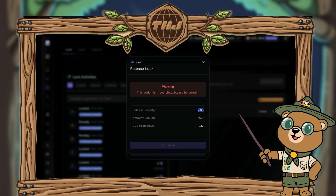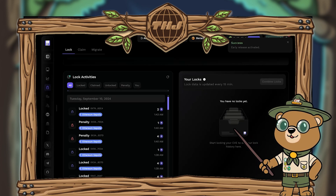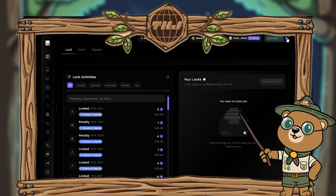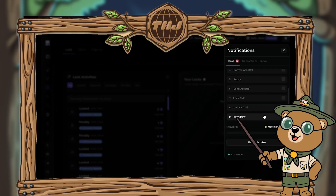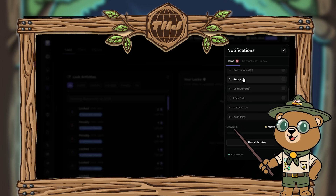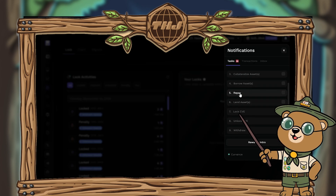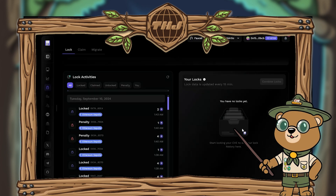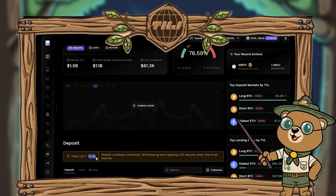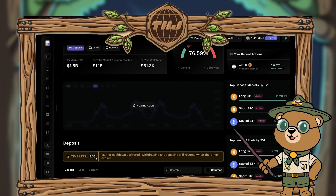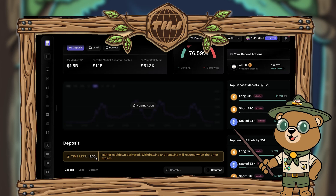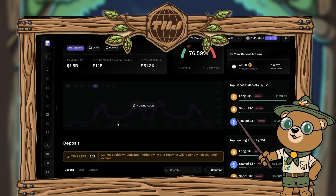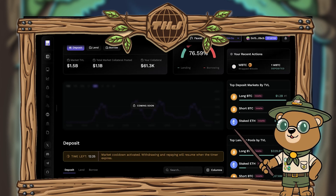Now we need to withdraw and repay our assets, but there's a cooldown timer. Clicking withdraw on step nine shows we need to wait before proceeding — probably anywhere between 10 to 15 minutes. So do what you gotta do — maybe make a meme, go on Twitter, or just stare into the abyss and contemplate life. Come back when the timer is up.